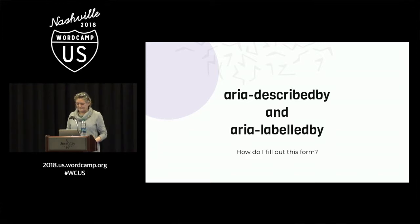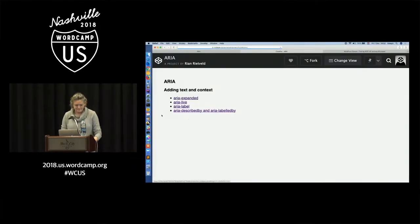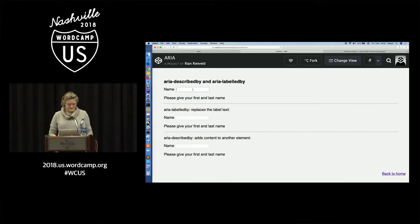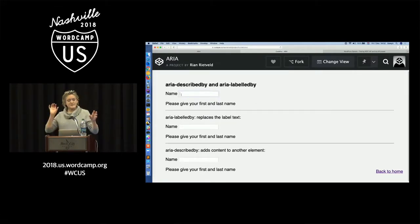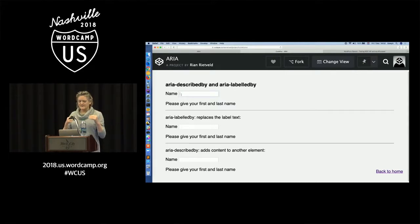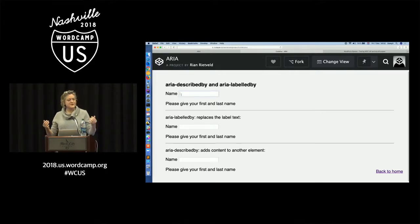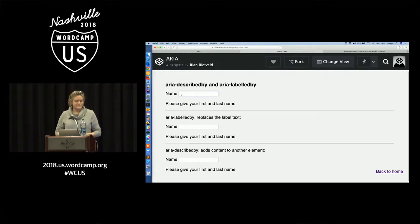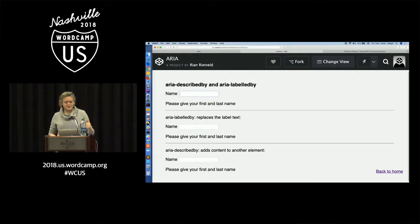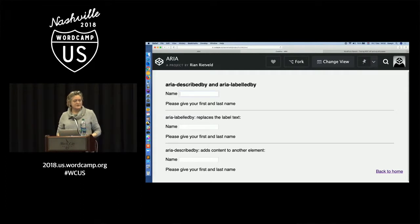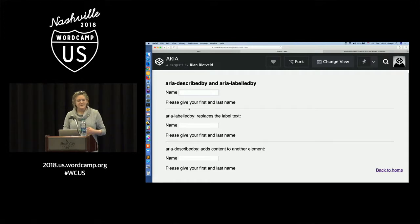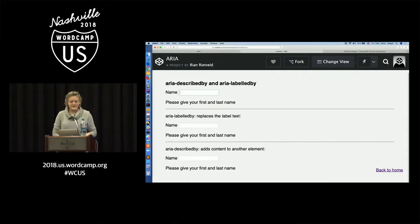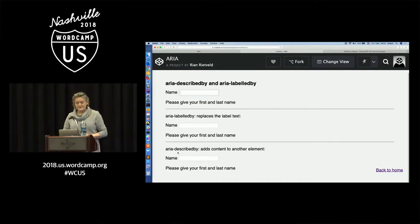How do I fill out this form? If you have a form with a name and an input field, and you have some extra information below it — like 'please give your first and last name' — that's very common. But if you use a screen reader, you tap from focusable element to focusable element in a form, and the extra information isn't announced. So they miss vital information. There are two ways to solve this: with aria-labelledby, which replaces the label text, and aria-describedby, which adds content from another element.